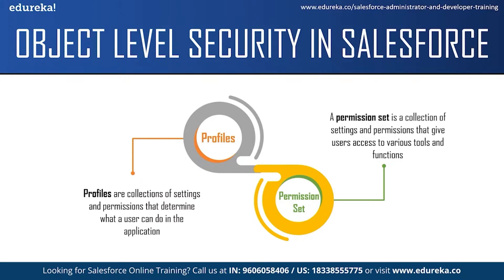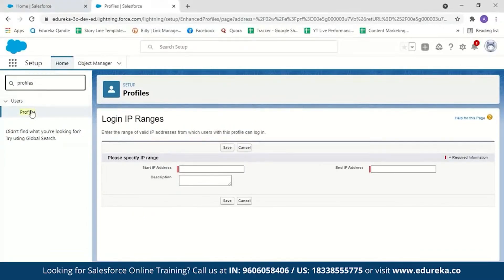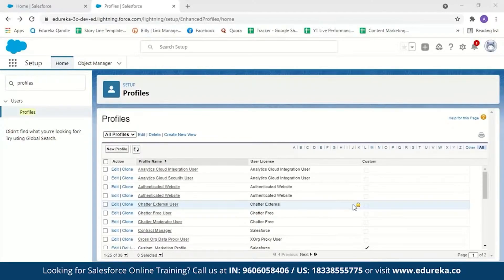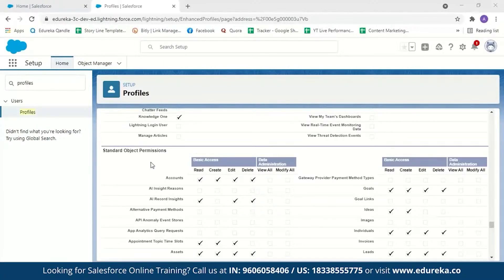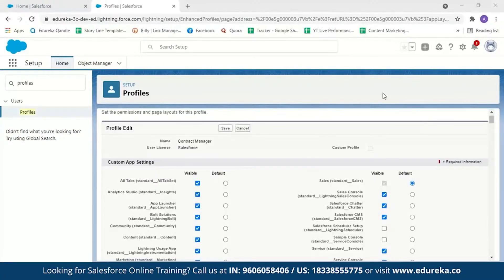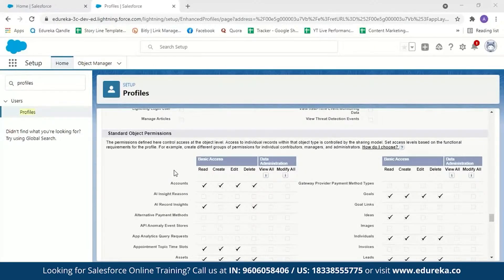Switching to the Salesforce console to demonstrate: search for Profiles, select the profile you want to configure, and scroll down to find Standard Object Permissions. As a system admin, you can set what tasks a user profile can perform. For example, to give a user only read access to Account, uncheck Create, Edit, and Delete — the user will then be unable to create, edit, or delete account objects. This is how you grant or restrict object access for different Salesforce profiles.